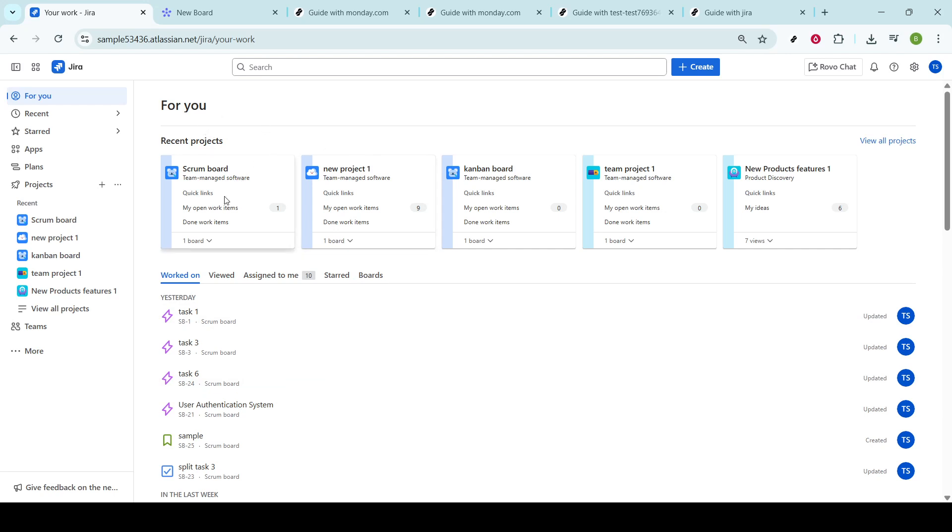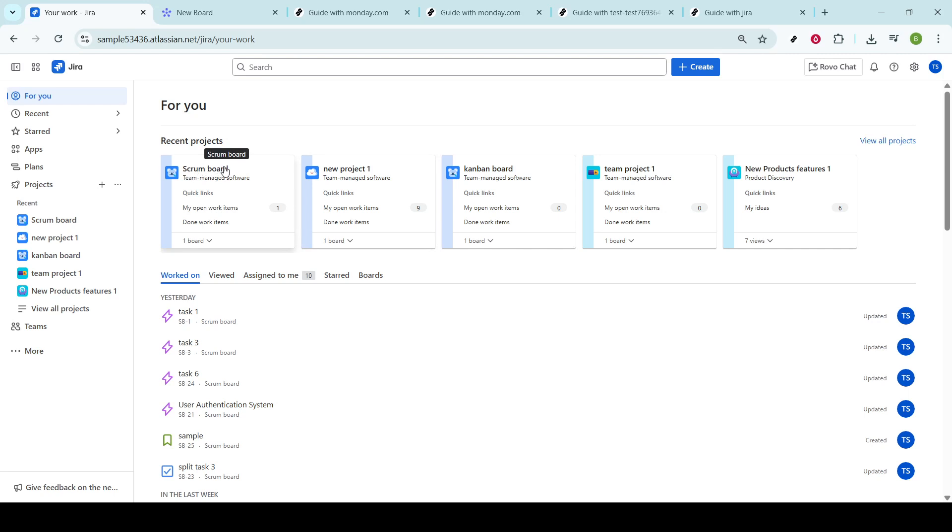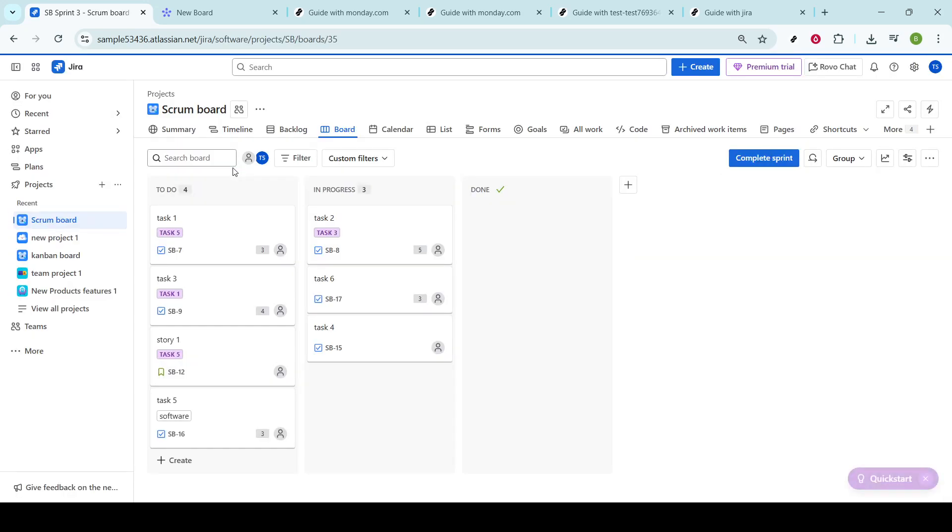After finding the For You section, the next step is to select your project from the list of available projects. Each project in JIRA is set up to track a specific initiative, so make sure you choose the project where the bug has been encountered.